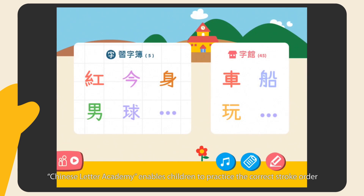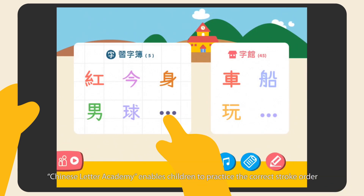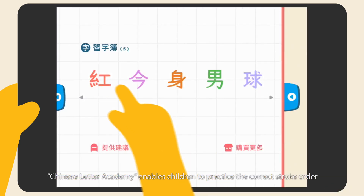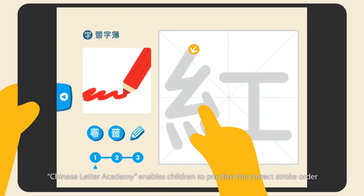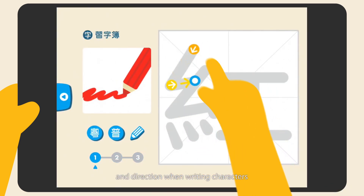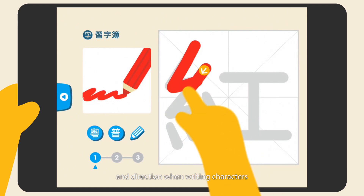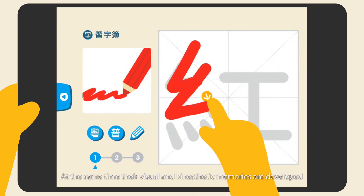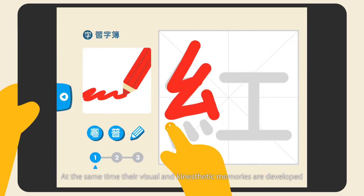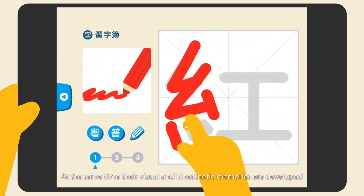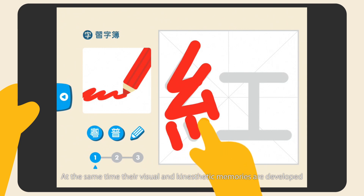Chinese Letter Academy enables children to practice the correct stroke order and direction when writing characters. At the same time, their visual and kinesthetic memory are developed.